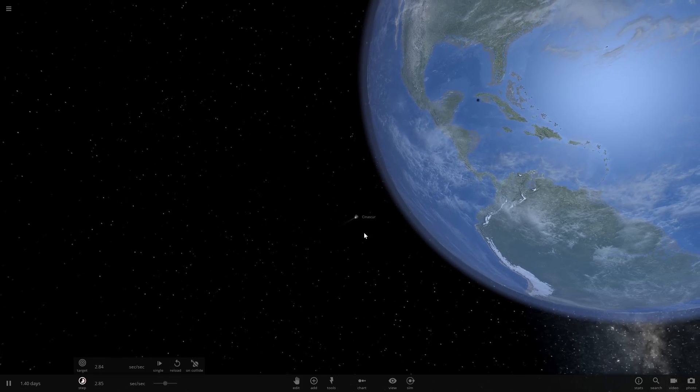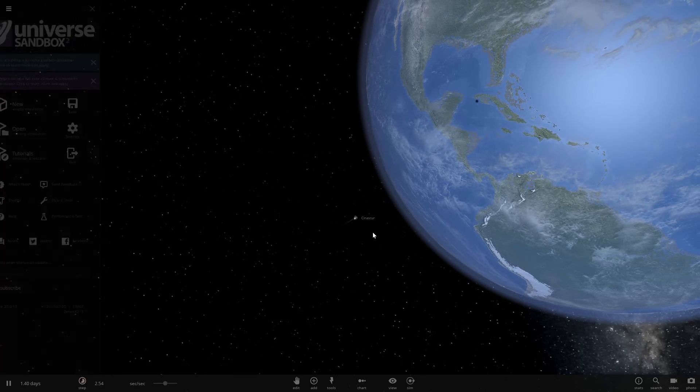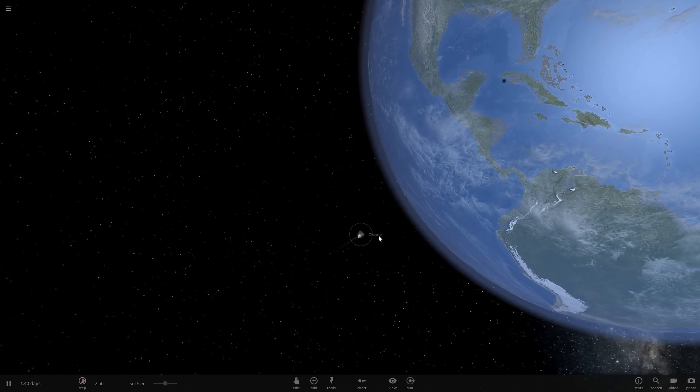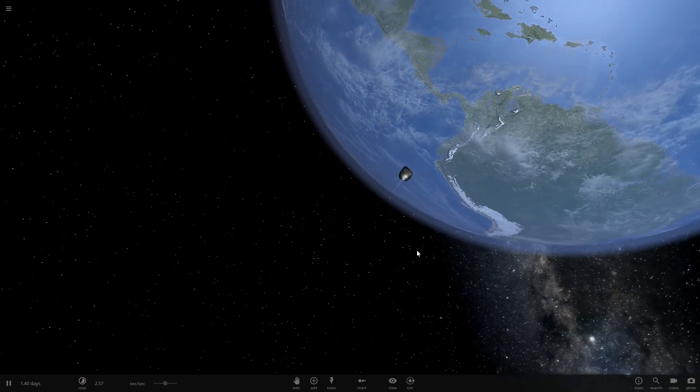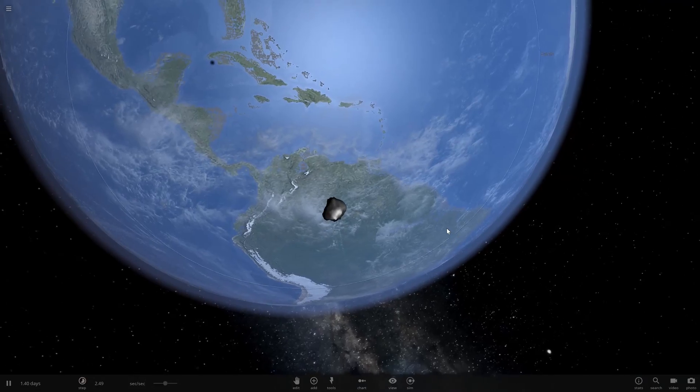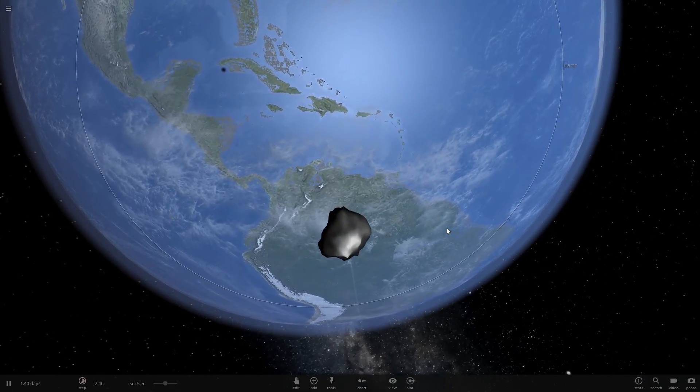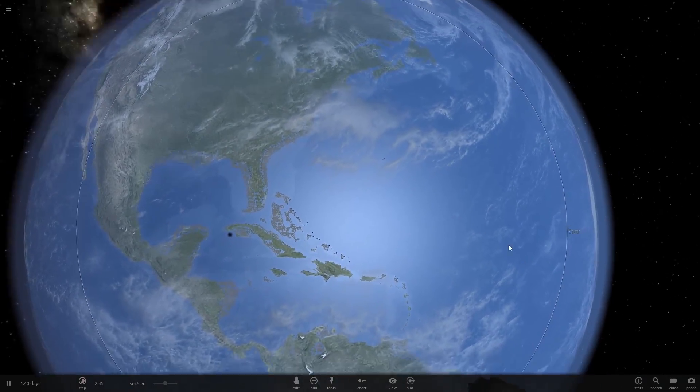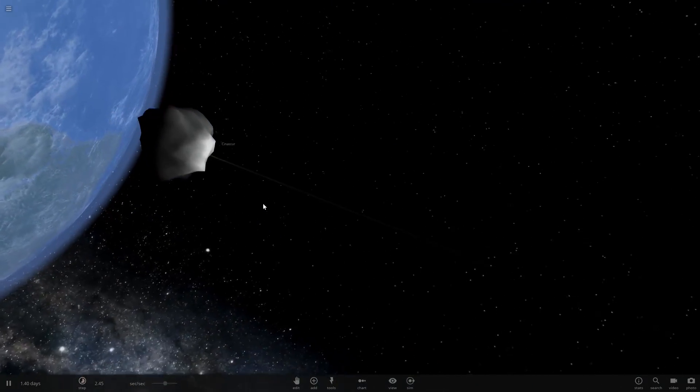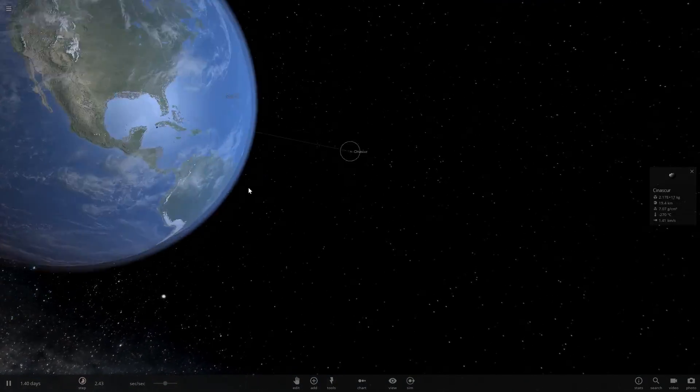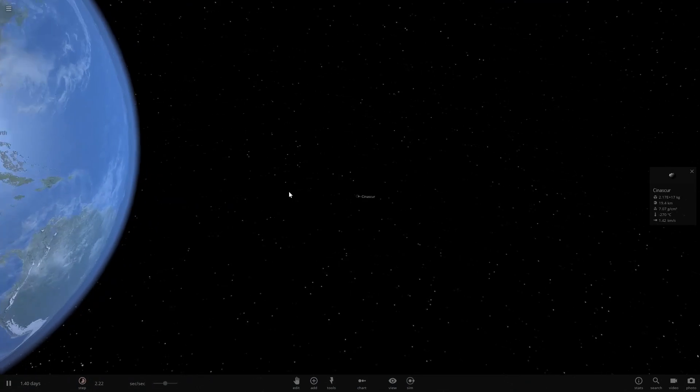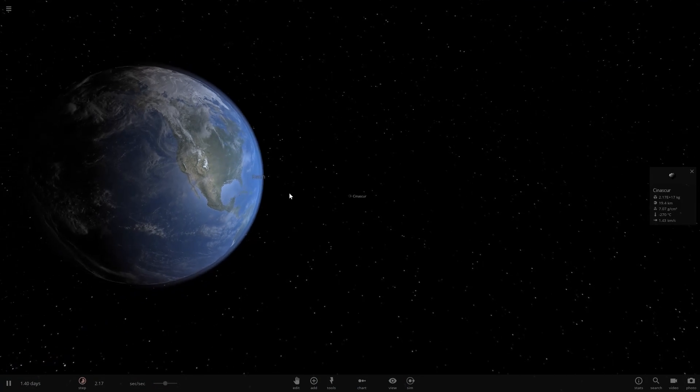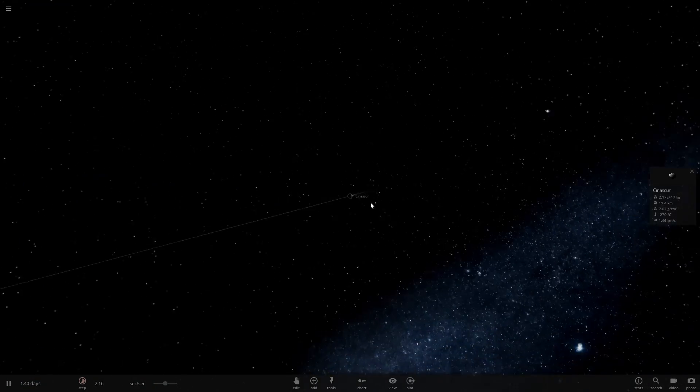So this thing is big. When it impacts, it's pretty much going to destroy Mexico and probably knock the world's climate out and basically cause very bad things to happen.